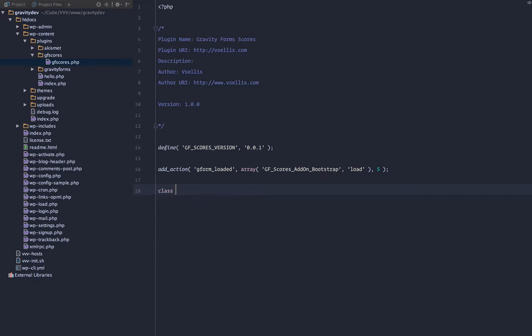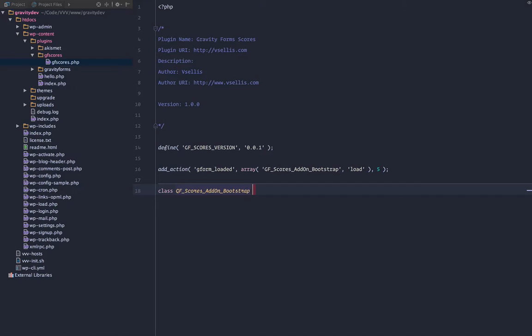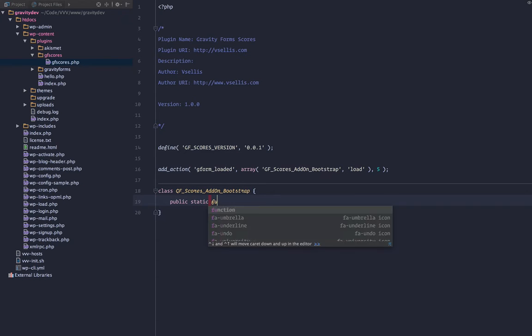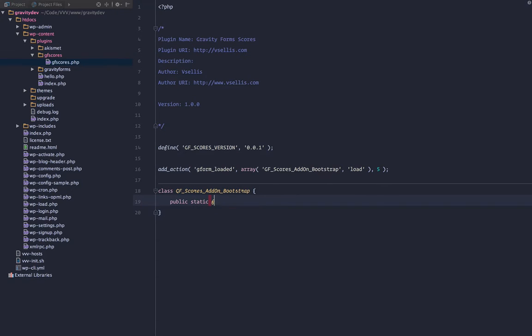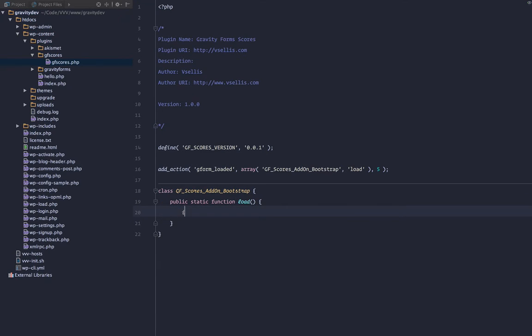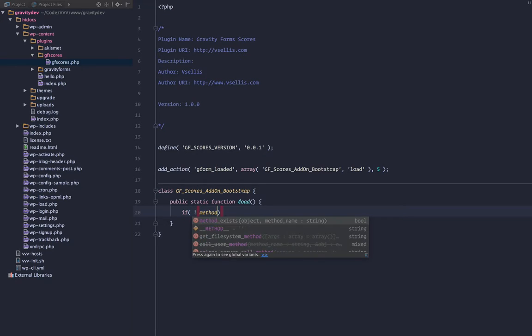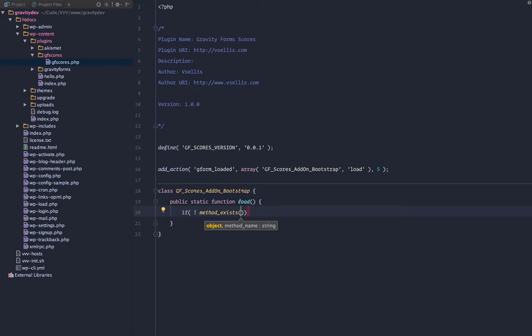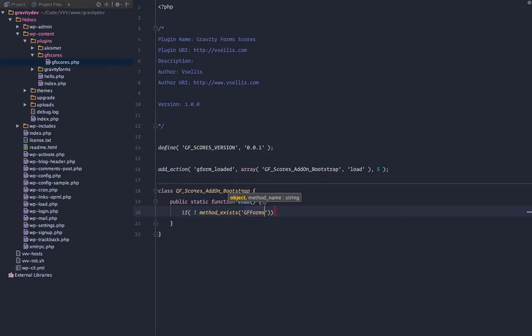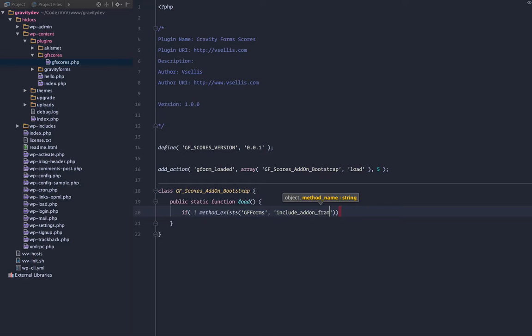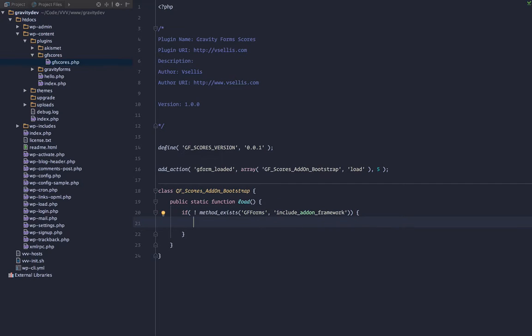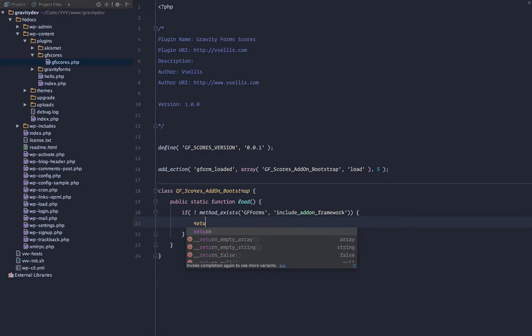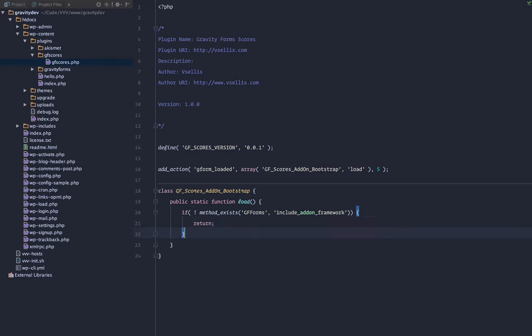Just below, let's go ahead and work on that class. We need to create a public static method and we're going to call it the load method here and simply stub it out. If the method does not exist, the method we're looking for is going to be in the gf_forms class and it's going to be include_addon_framework. We are going to simply return if we do not have access to the framework.